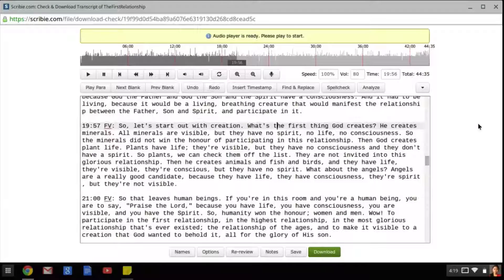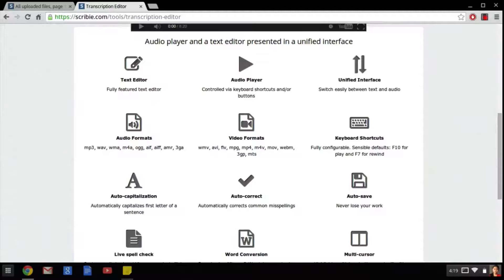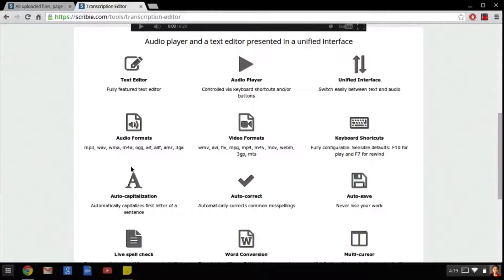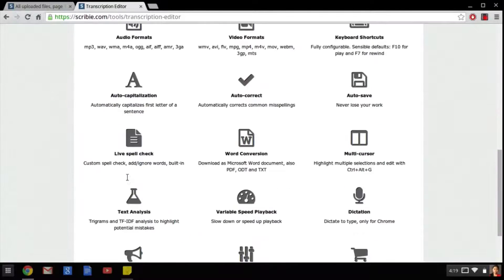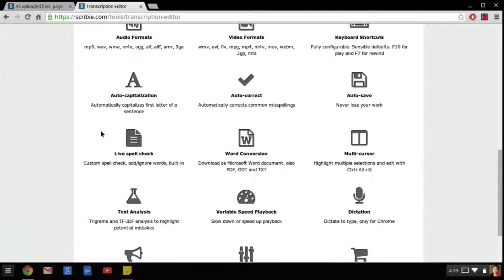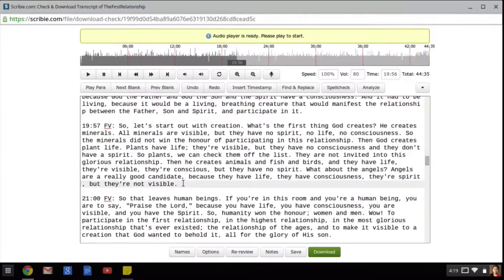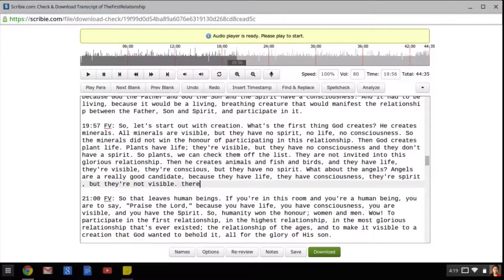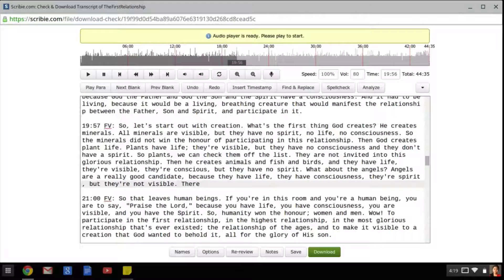The next features are also meant to help save time when transcribing. The auto-capitalization feature will capitalize the first letter of every sentence. So just to show you, if I type in a lower case there with a lower case t and press space, the word will automatically be capitalized.